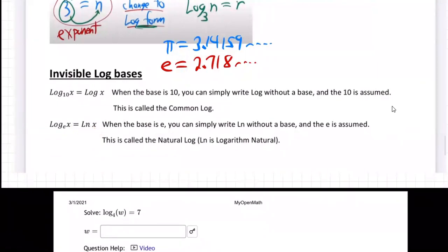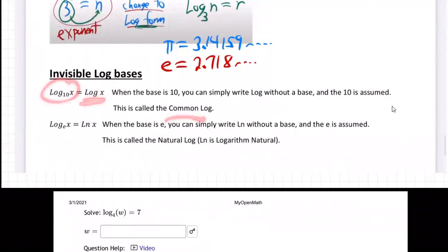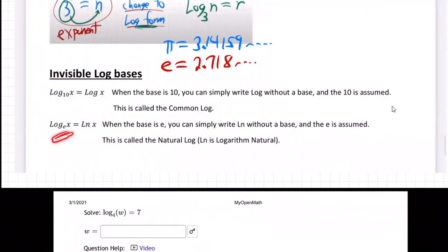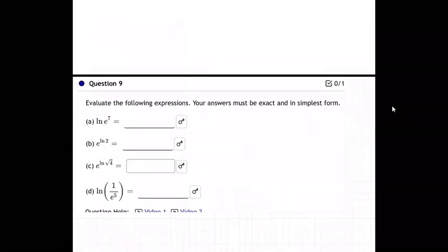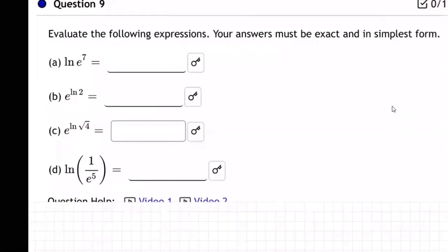There are two invisible base logs. If you write just 'log' and don't show the base, it's understood to be 10 — that's called the common log. If you write ln and don't show the base, that's natural log, and it means base e — the naturally occurring special number we found.